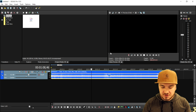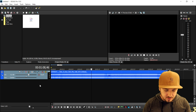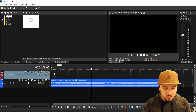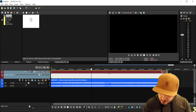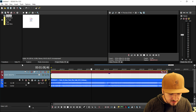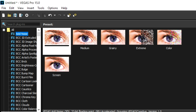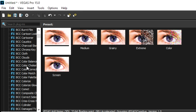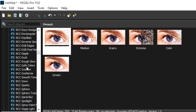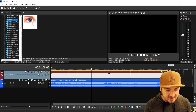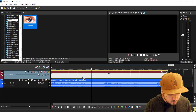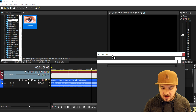We're gonna drag in the song, then go ahead and create a new video track. Then we're gonna right-click on the video track and insert an empty event. Then we're going to use the Sapphire plugin. We'll go to the video effects tab and the effect we need from the Sapphire plugin is going to be BCC Scatterize. We'll scroll all the way down to the S section and look for Scatterize. Click on it once, then drag it on top of the empty event.